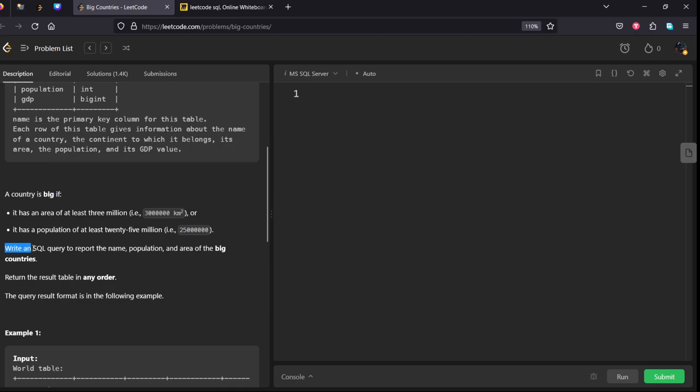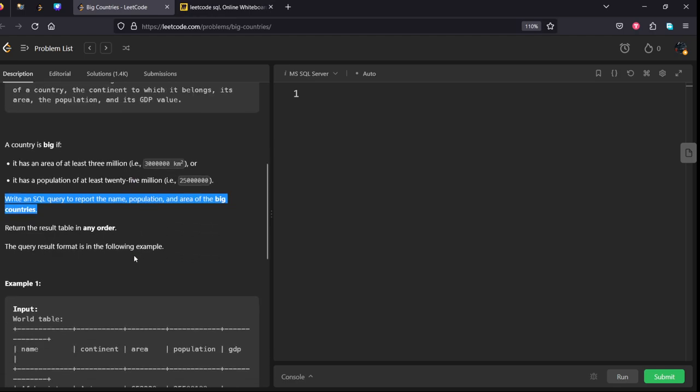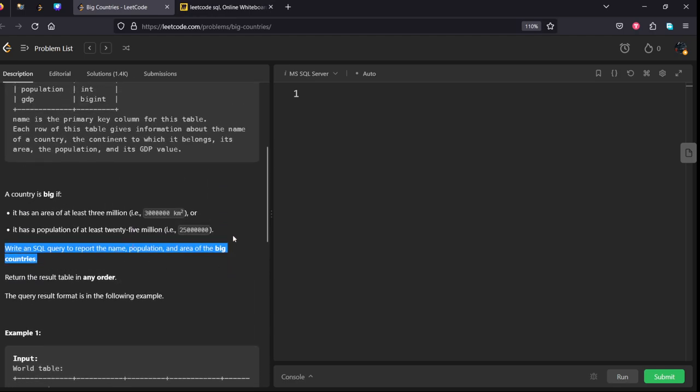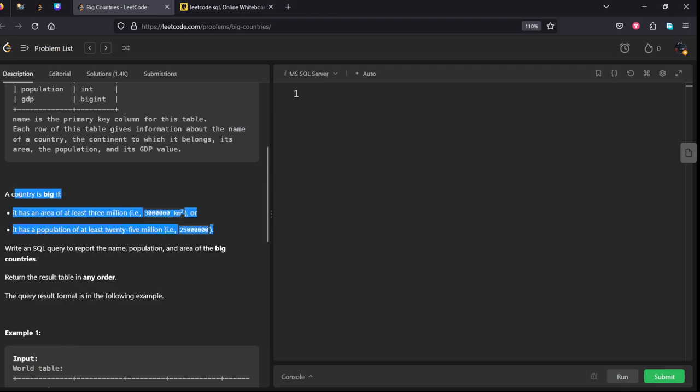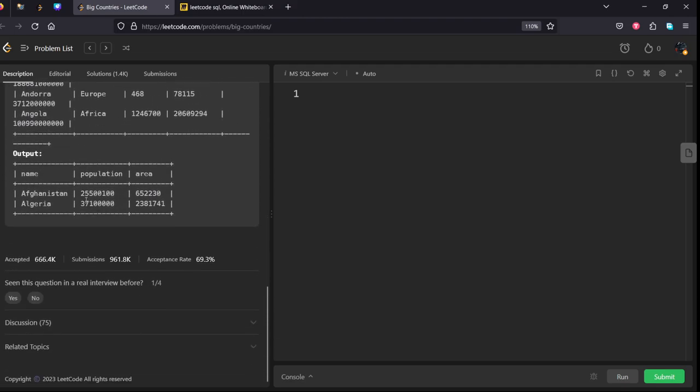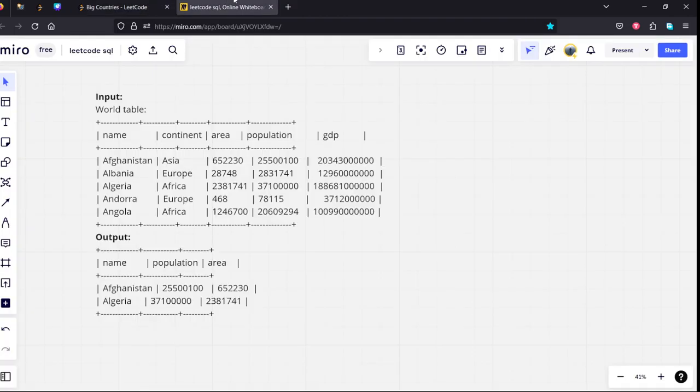And what they are asking: write an SQL query to report the name, population, and area of the big countries. They are just asking to filter for these two conditions. They have given some example input and output. Let's see it.